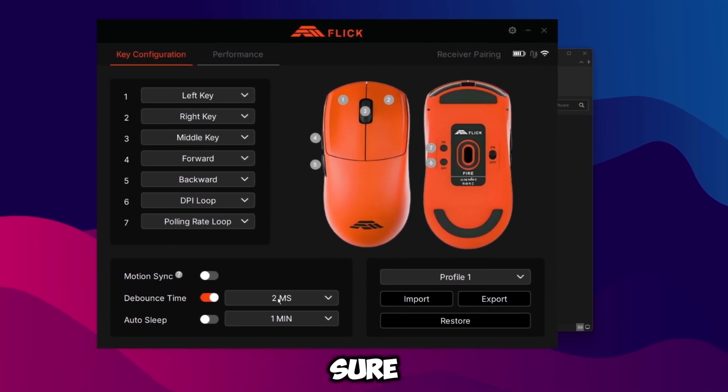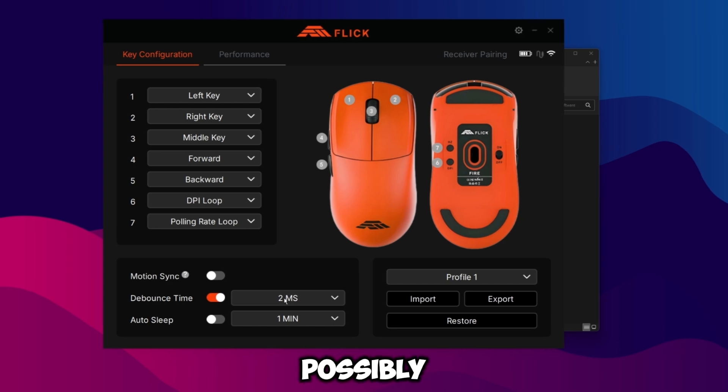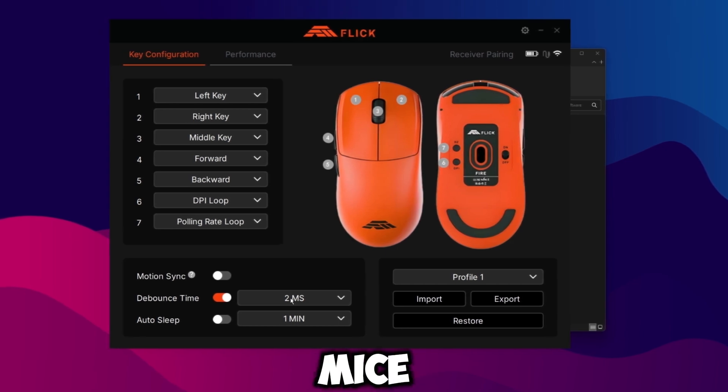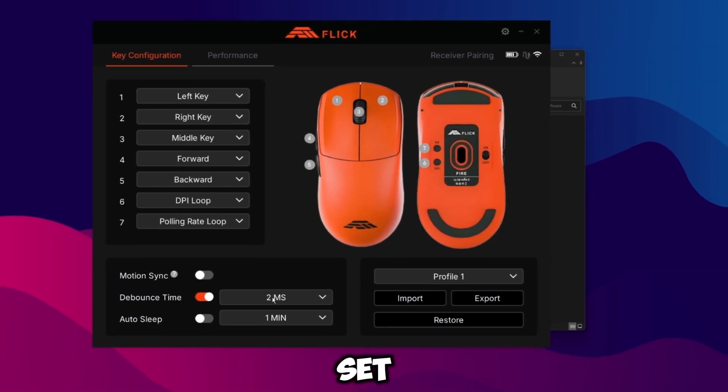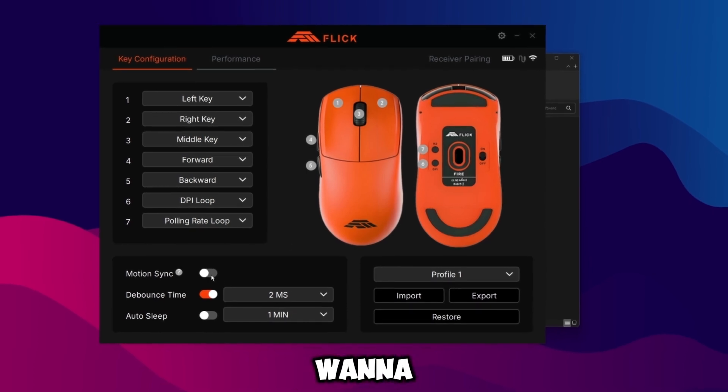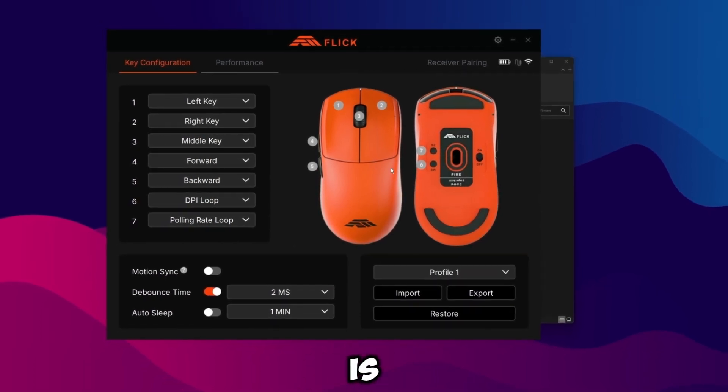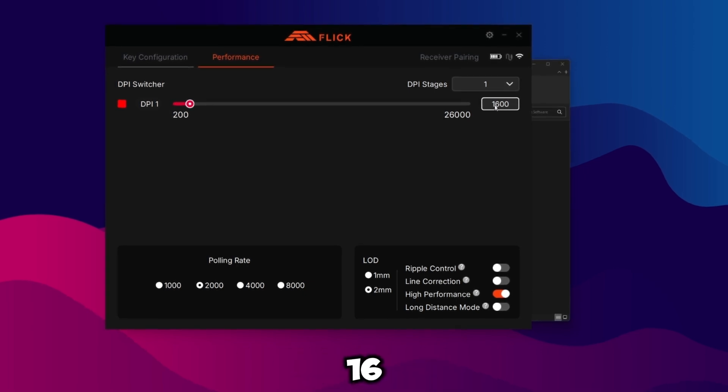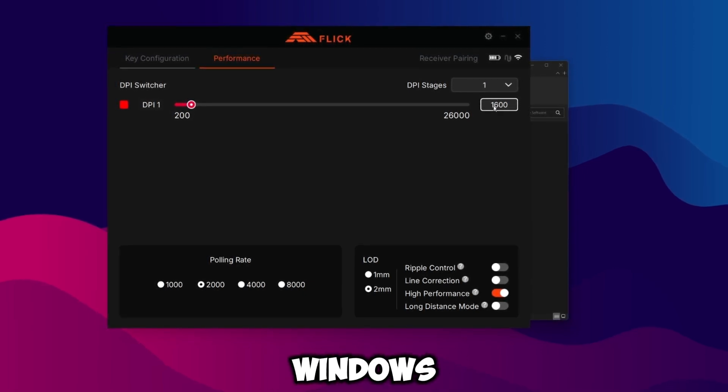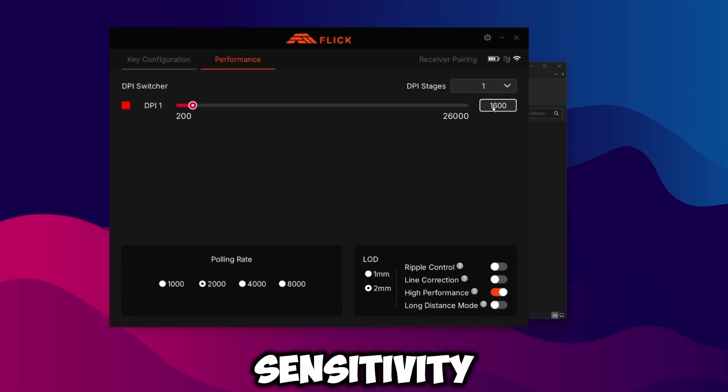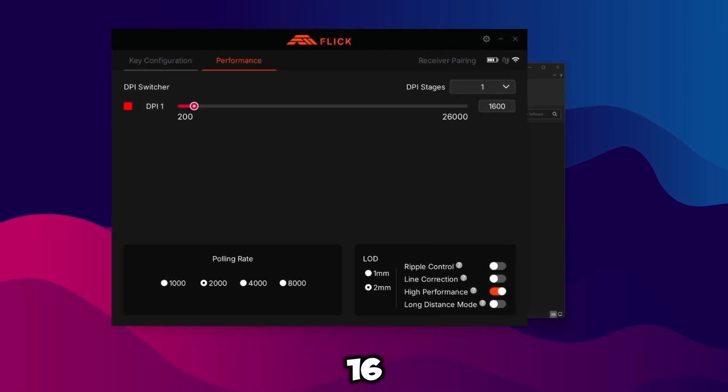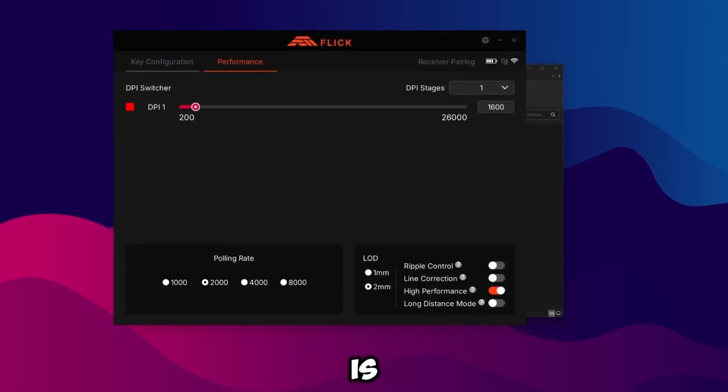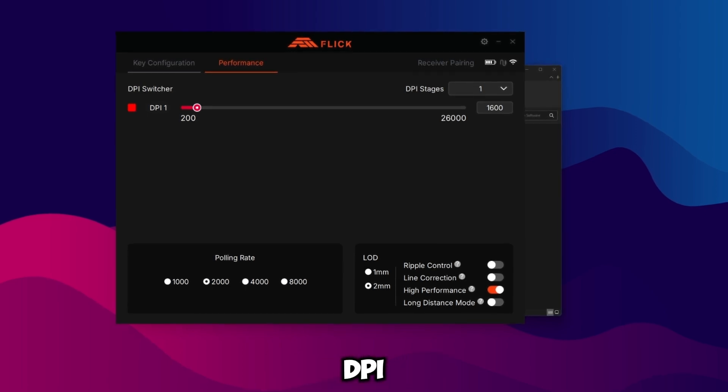If you do have a debounce time setting, make sure to set the lowest or second lowest setting you can possibly go to. I believe Logitech and Razer mice don't have this setting but it's automatically set to one so don't even worry about it. Also we want to make sure motion sync is off, auto sleep is off. Head over to performance. I'd recommend using minimum 1600 DPI and then just lowering your Windows mouse sensitivity and your in-game sensitivity.